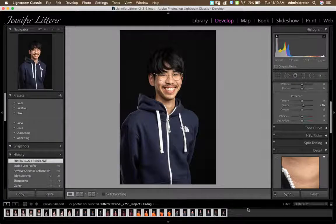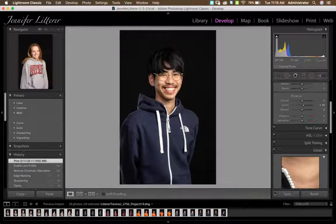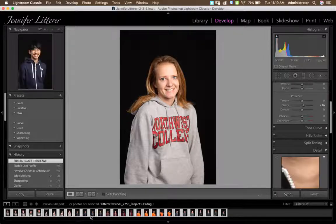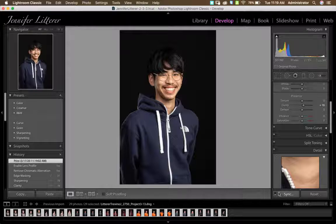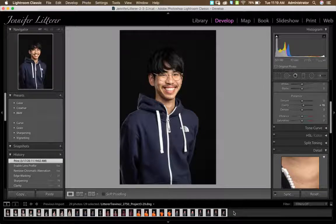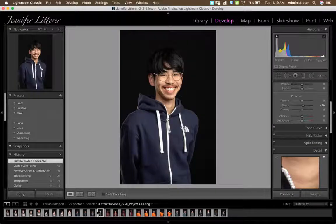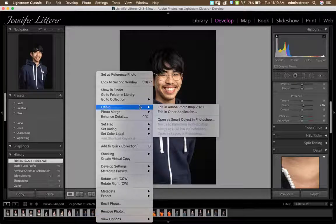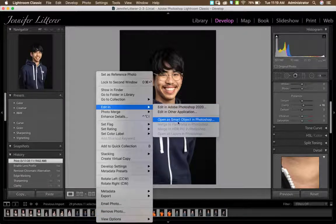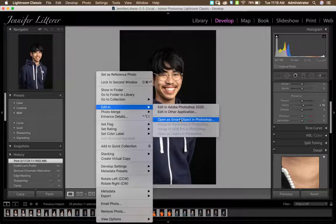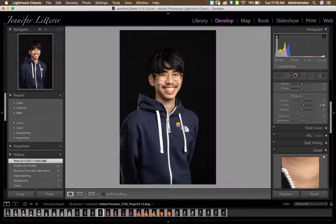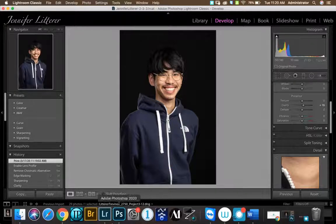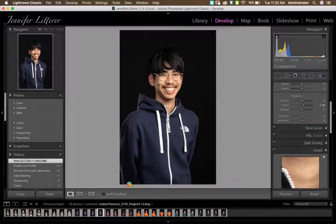Once you've done your global adjustments, apply them to the pictures you want. Sync your adjustments so they're synced in as well. Then right-click or Control-click to Edit In and open as a Smart Object in Photoshop. It's really important that you do not skip this step, because that's how I can check whether you've done your global adjustments. It's also best practice to edit them as smart objects.